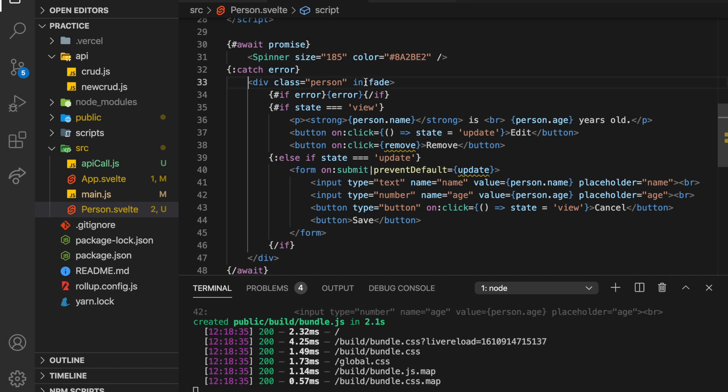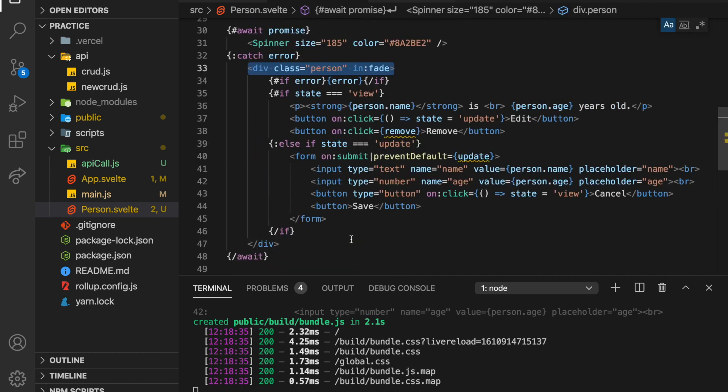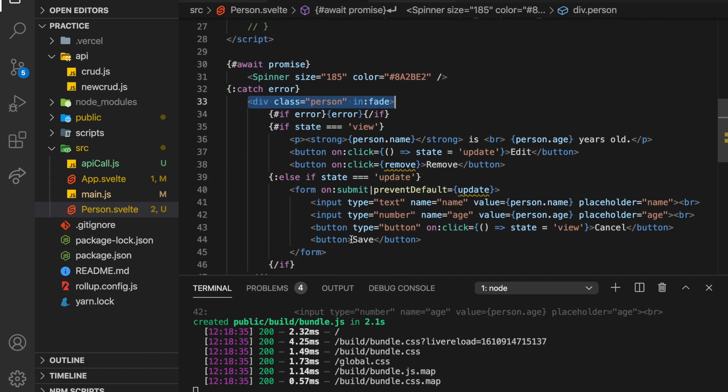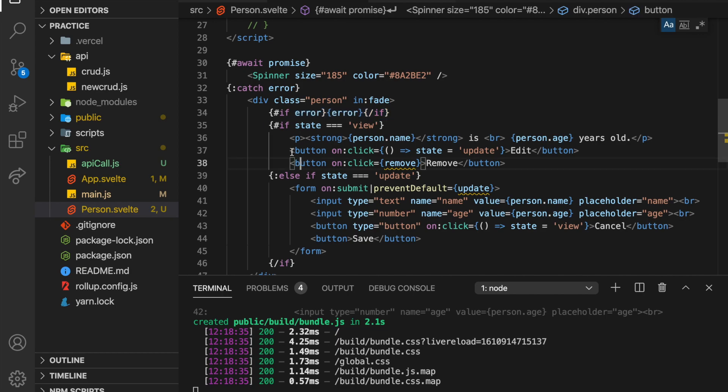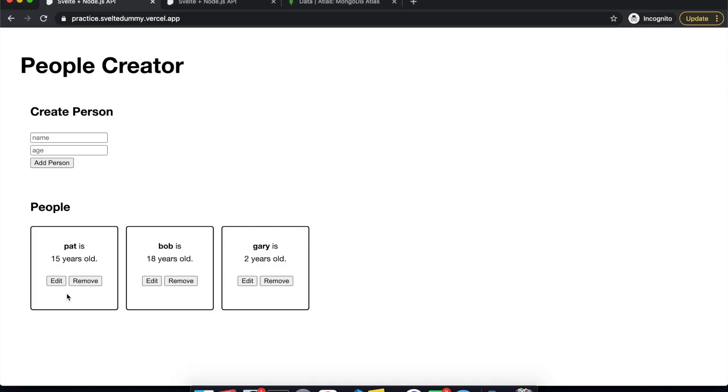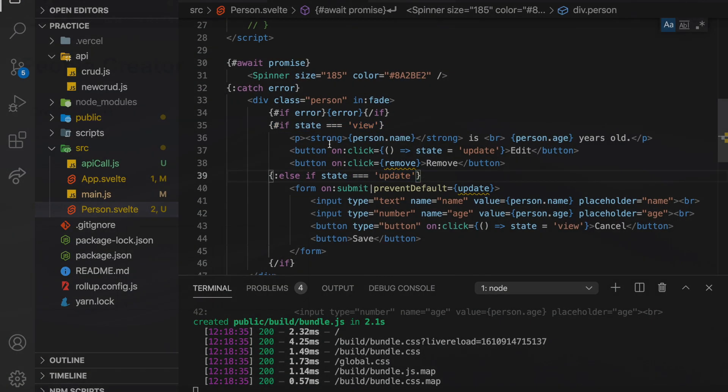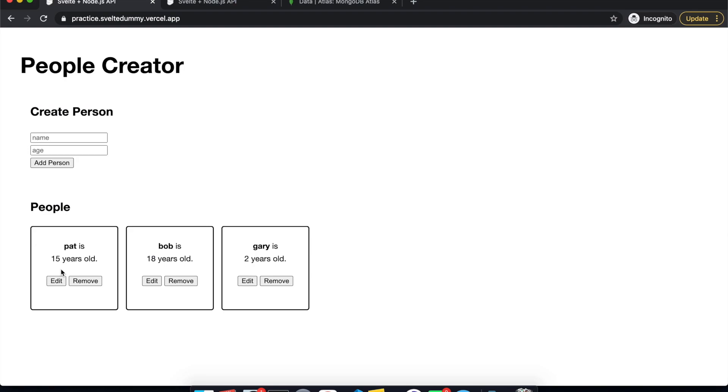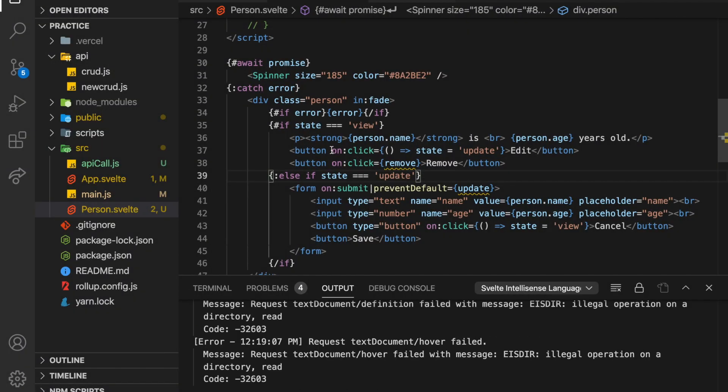So right here, we've got our person, which just has some styles down there, not important. If there's an error, we'll display that. So if state is view, then we just want to show this right here. And then if I edit, this is the state update like this. So from the view state, we can either edit or remove. So on click edit, it just changed it to the update state. So we show this.